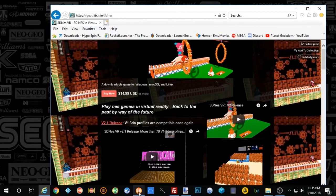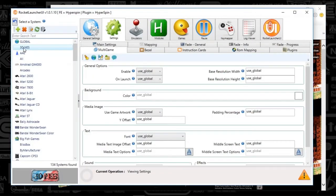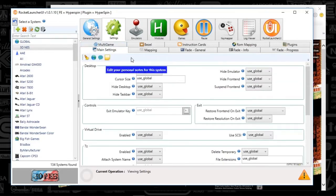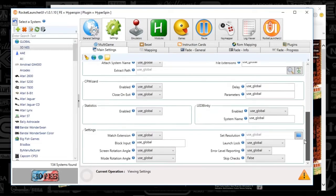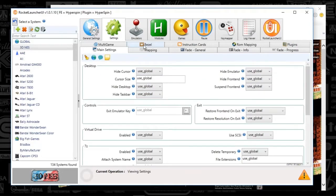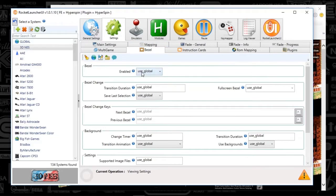Next, we're going to go to Rocket Launcher UI. You're going to find 3D NES is displaying here now, and your main settings — I've got everything set to default. If you haven't seen my Rocket Launcher 3-part series, definitely check that out to mirror the global settings that I've got. Skip checks is set to false. Bezels I've got set to true, essentially. But that's my use global settings, and that is it for that tab.